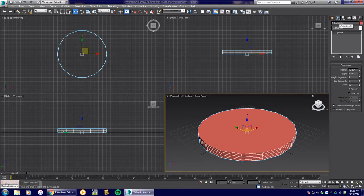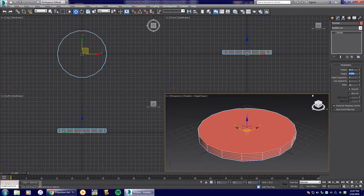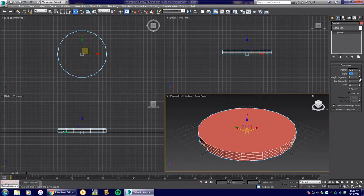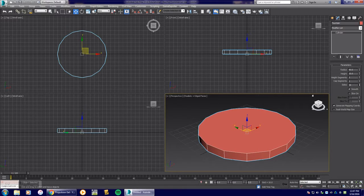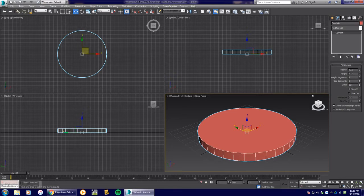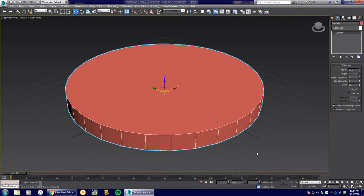Go to our Modify tab and you can call this 'Fountain' if you'd like. The size doesn't matter, but I'll make the radius 60 and the height 10. The height segments don't matter so we'll leave that at one. For the side segments, the more sides you have the rounder it looks — I'll leave it at 30 for now. I'm going to maximize my perspective view so you can see it larger.